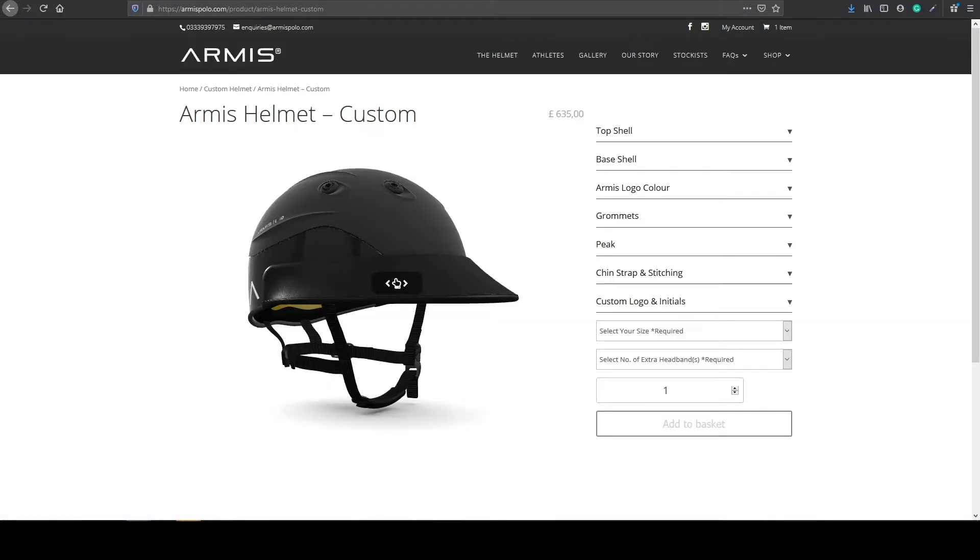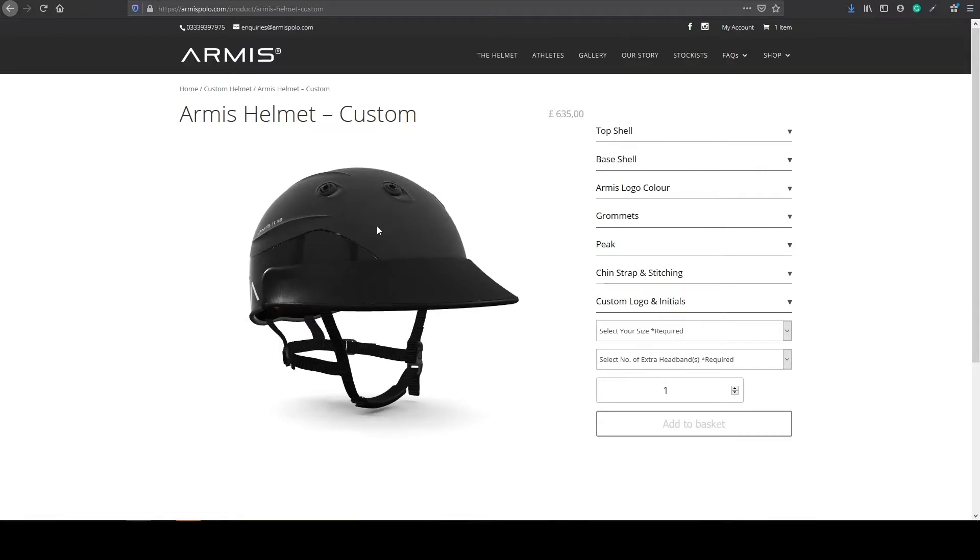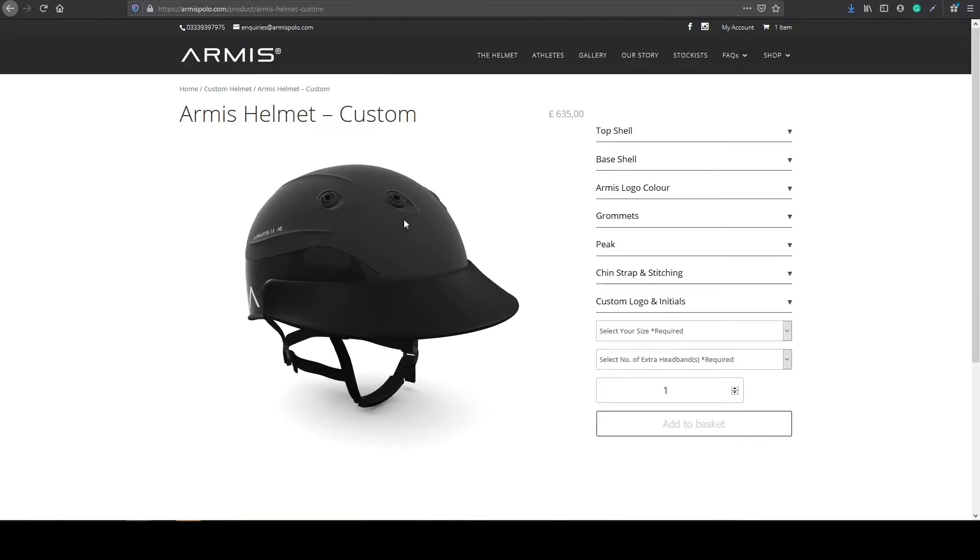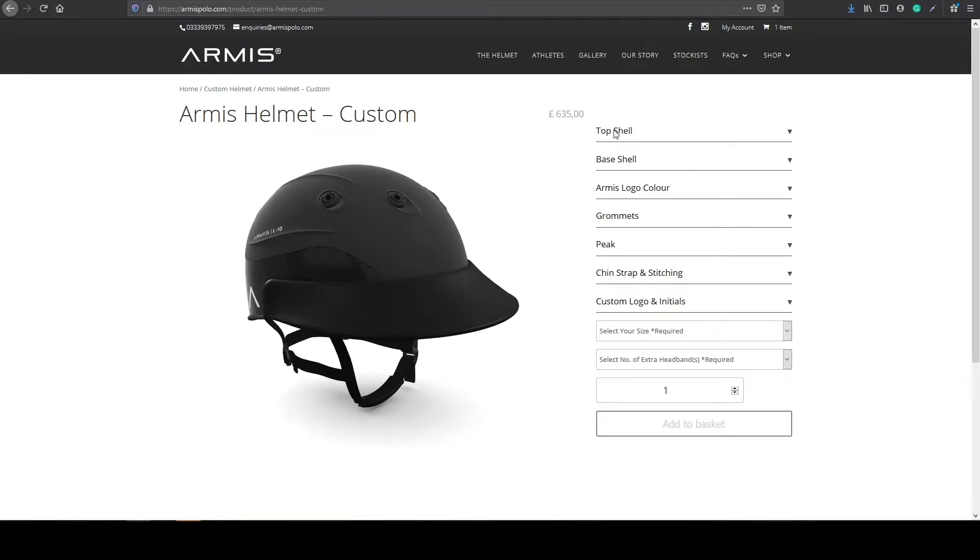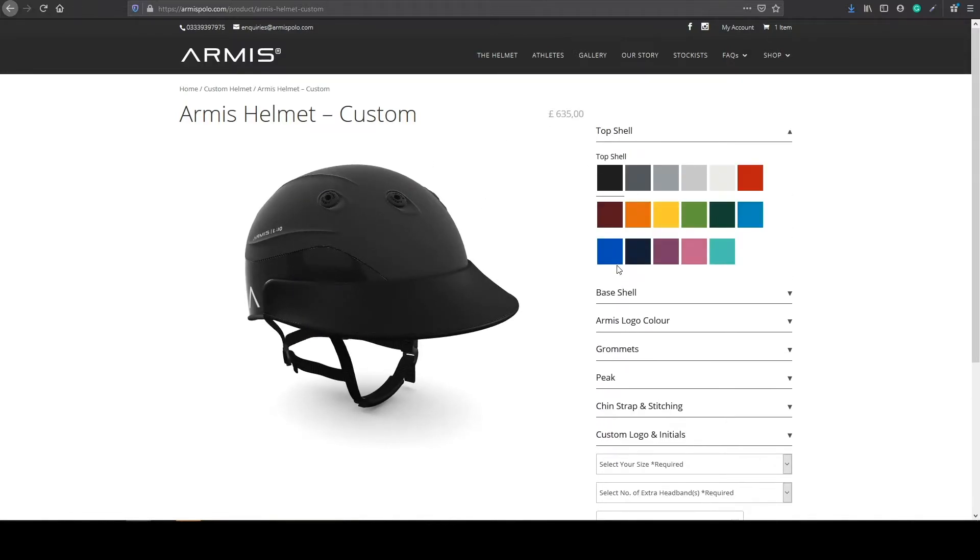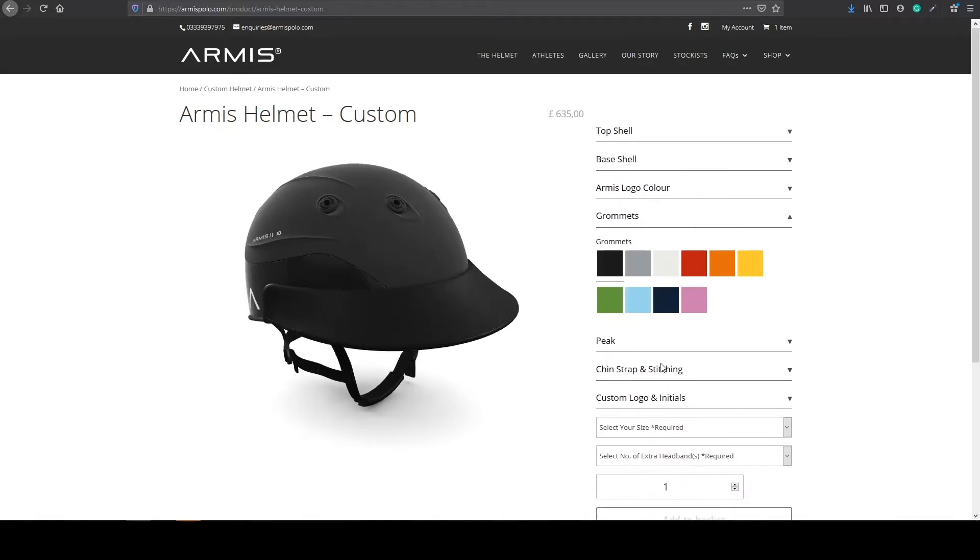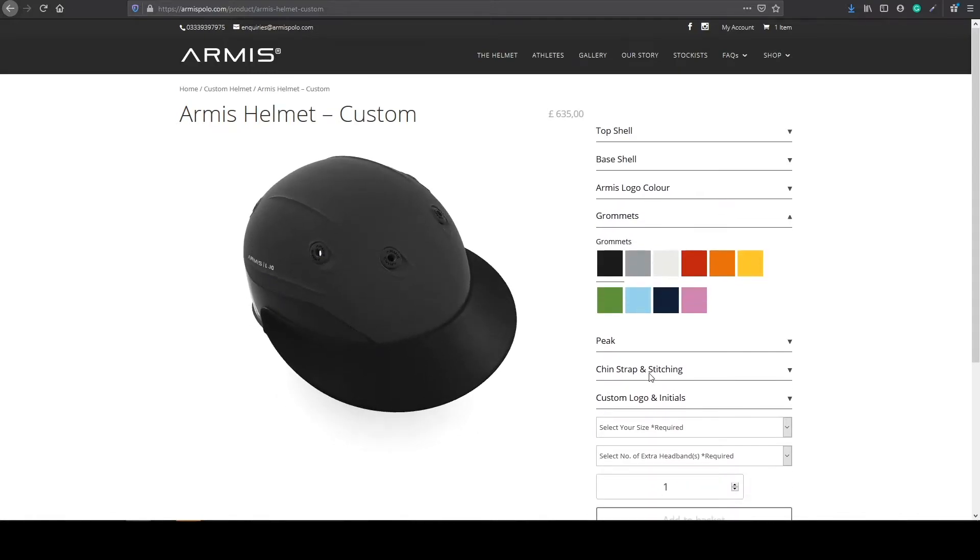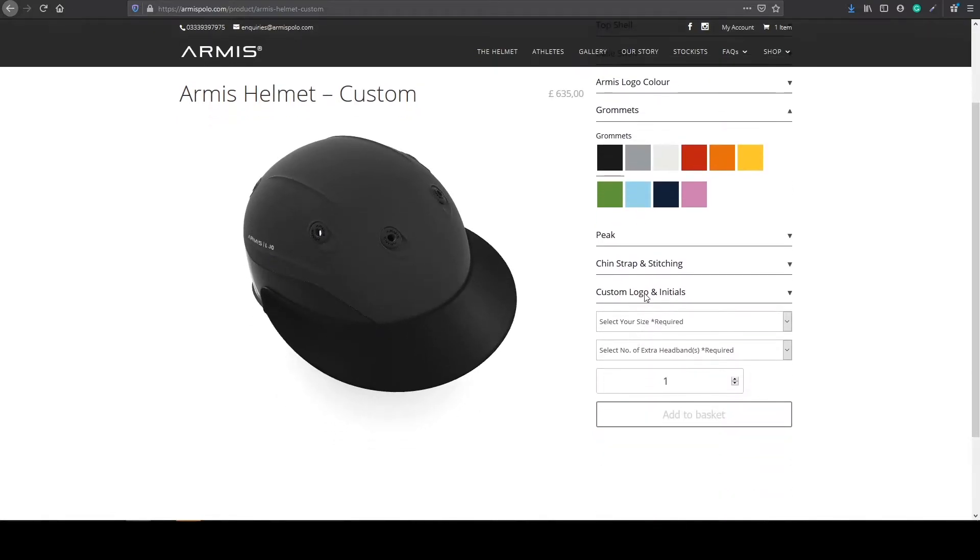For example in this case all these questions like top shell, base shell, grommets, everything, even the custom logo initials, all these are attributes.